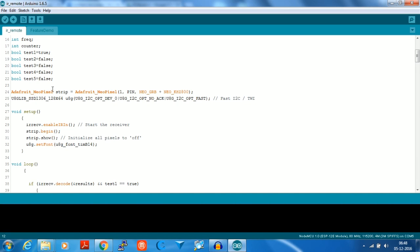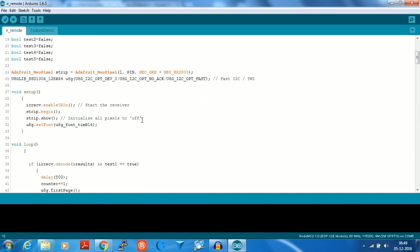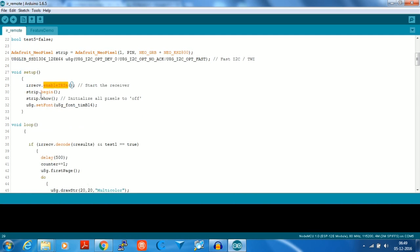Here we see that we have initialized an Adafruit NeoPixel object with the name strip on pin number six. The U8GLib SSD1306 type variable U8G is of the I2C type. In the setup we are doing IR receive dot enable IR in which starts the receiver. The strip is started, it is shown, the pixels are set to off, and the font on the display is set to U8G font timb14.